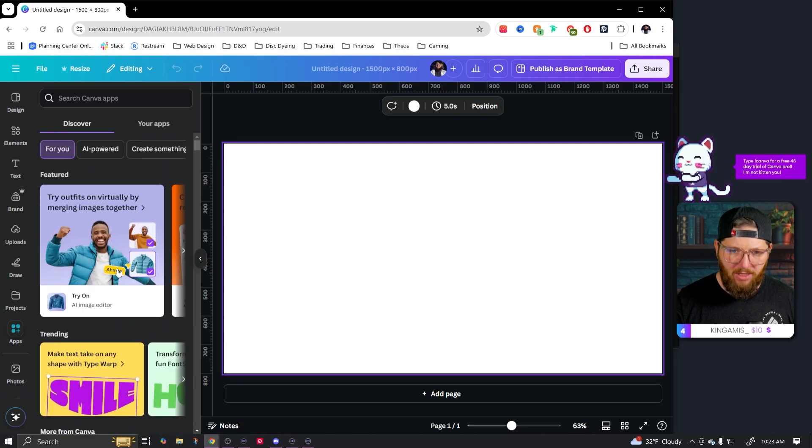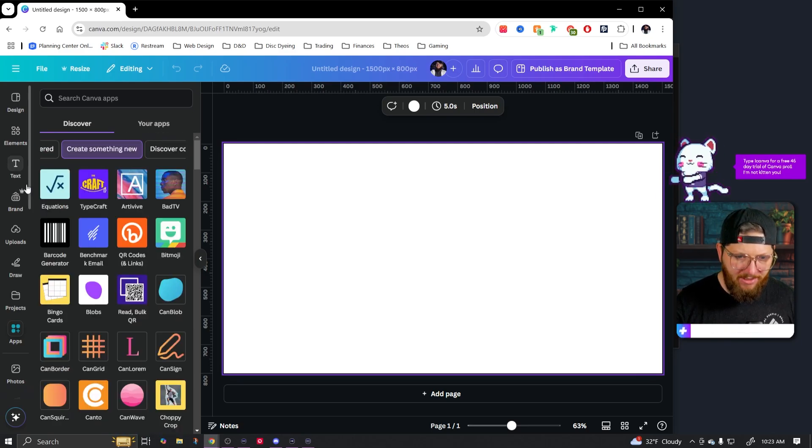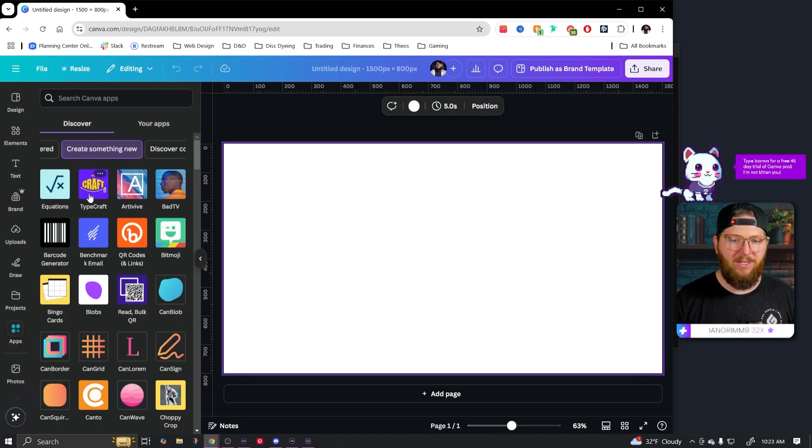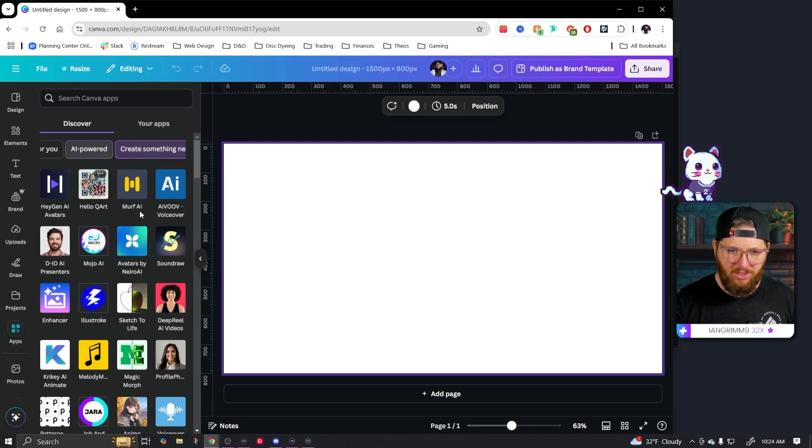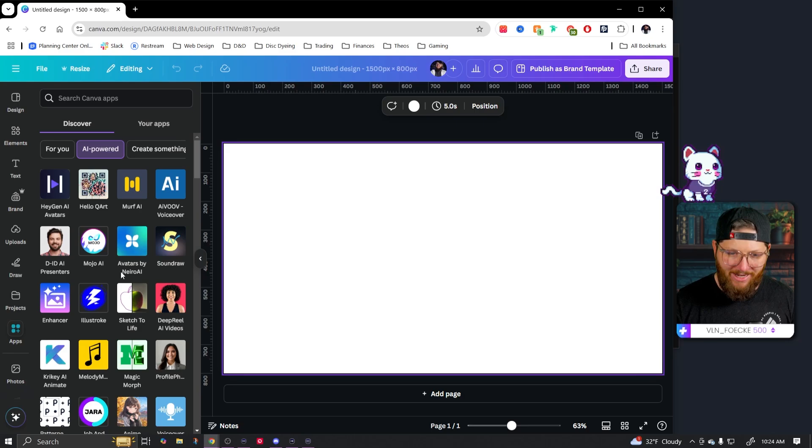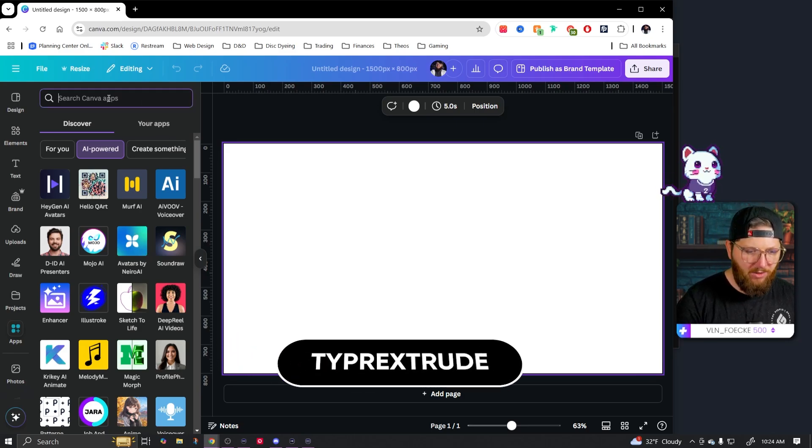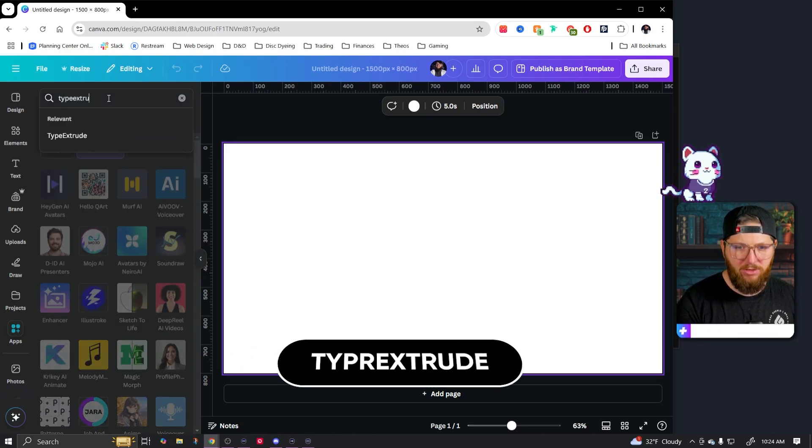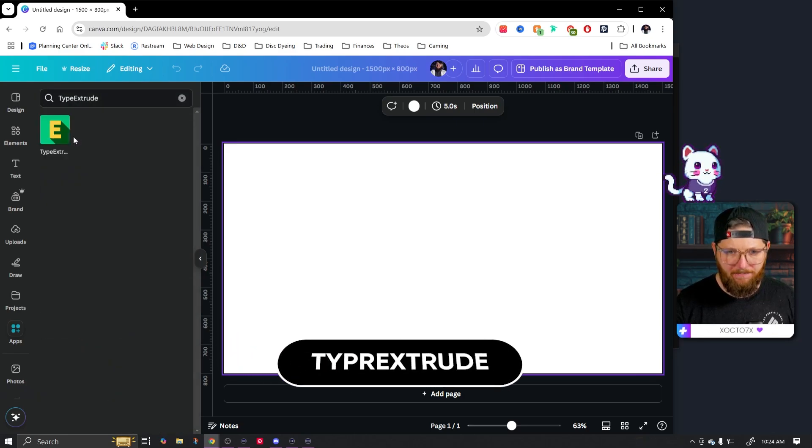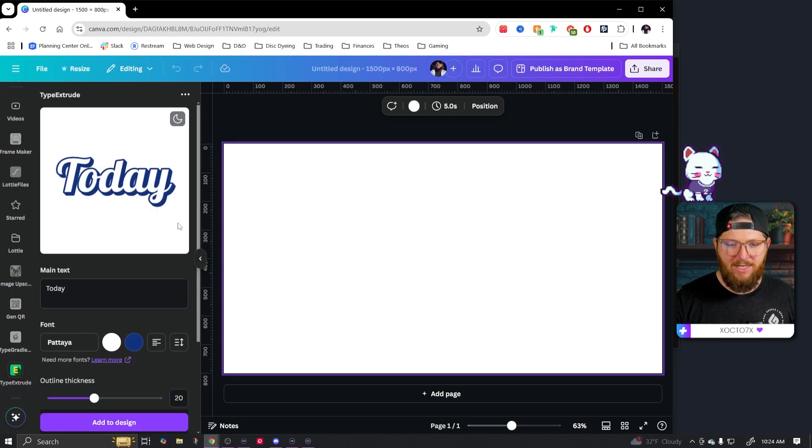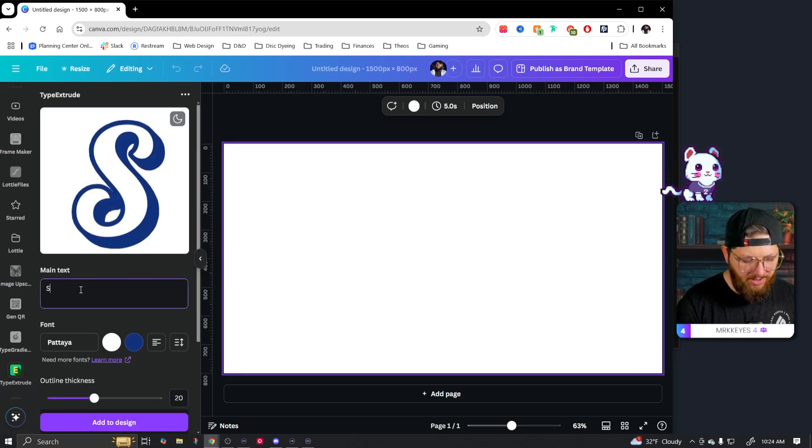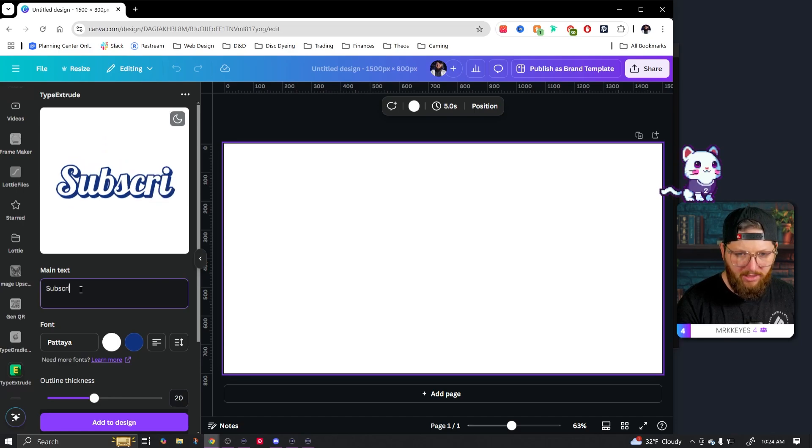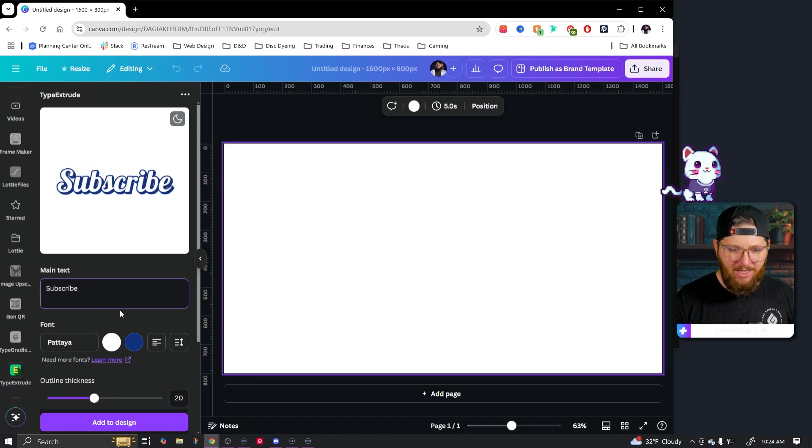There's also AI powered, but you can also go here and sort by just create something. But for now, we're going to go in and type in type extrude, just like that. That's the one we're looking for. And as it sounds like, this can extrude text. And so you can type in your own text here. Like say I wanted to write subscribe.